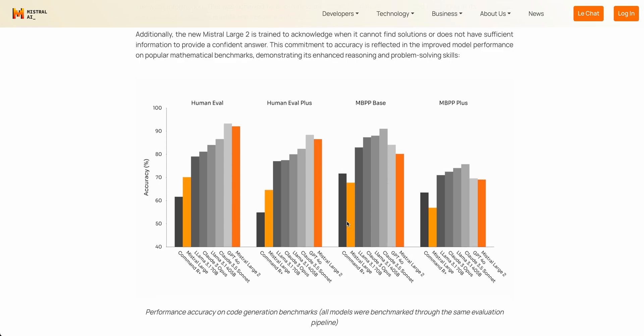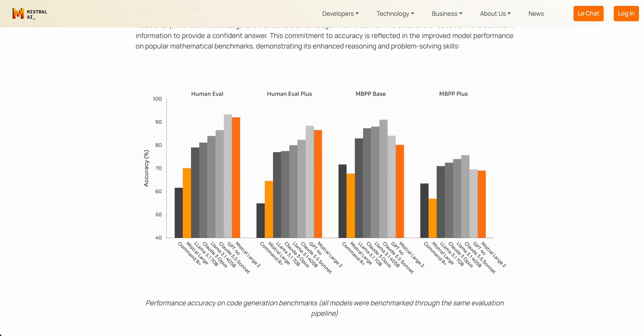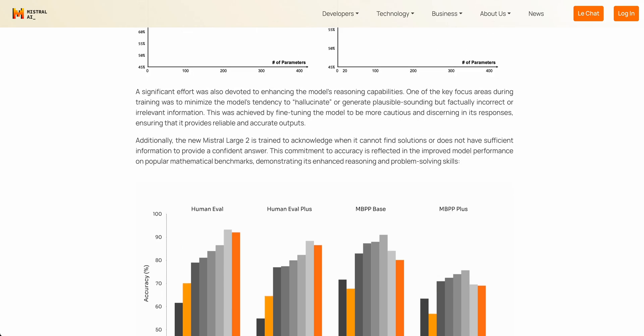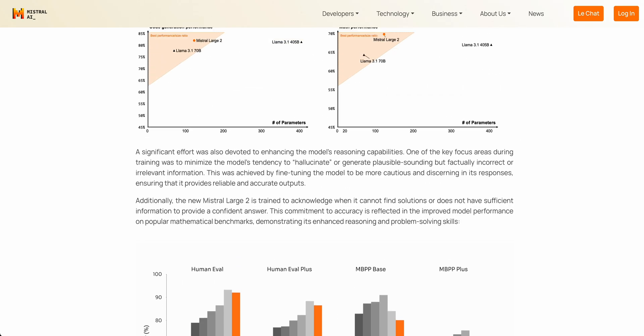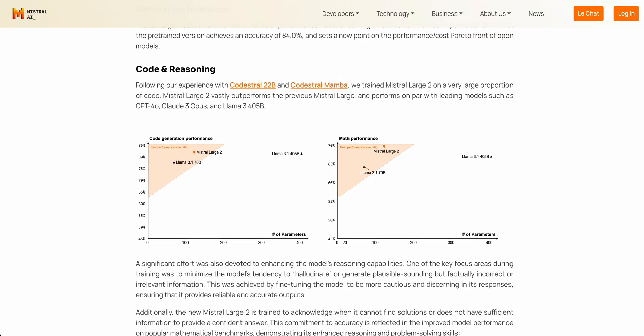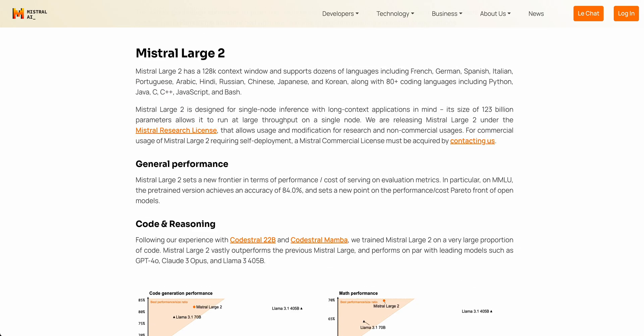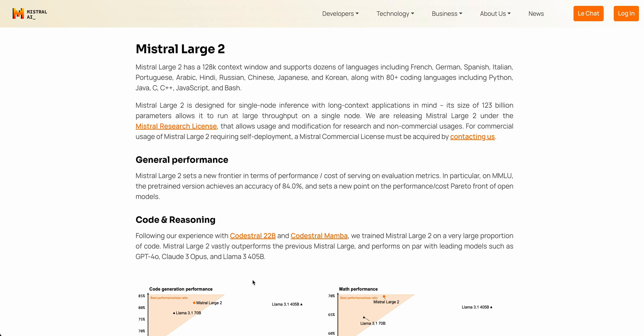If we go down to the performance of the model itself, and we look at some of the coding benchmarks here, we can take a look at the human eval benchmark. It outperforms even Claude 3.5 Sonnet, which a ton of people love as a model for coding answers. And in terms of the MMLU, it has a score of 84%.